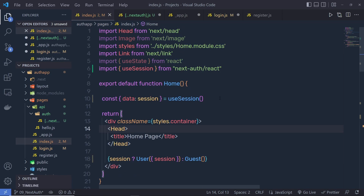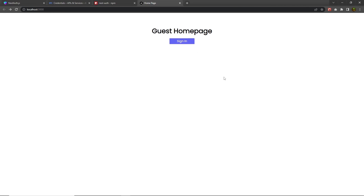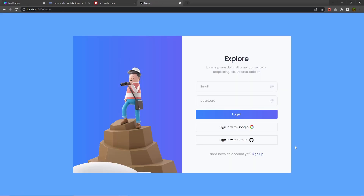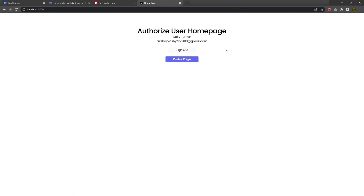Scroll up, save all the changes, and reload the project. You can see it returns 'guest' because you are not yet an authorized user. Open the login page, click the sign-in button, then click 'Sign in with Google' — this redirects you to the Google authentication page. After clicking your email, you are redirected to the homepage showing the Google account name and email. Google authentication is now successfully working in the application.